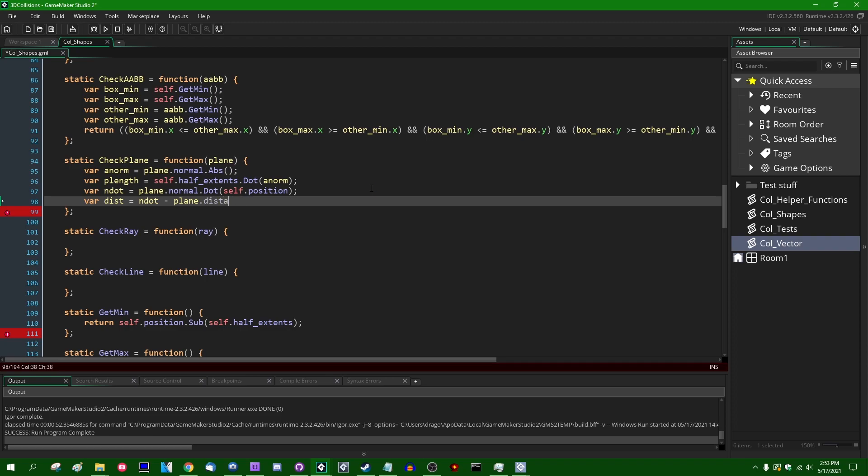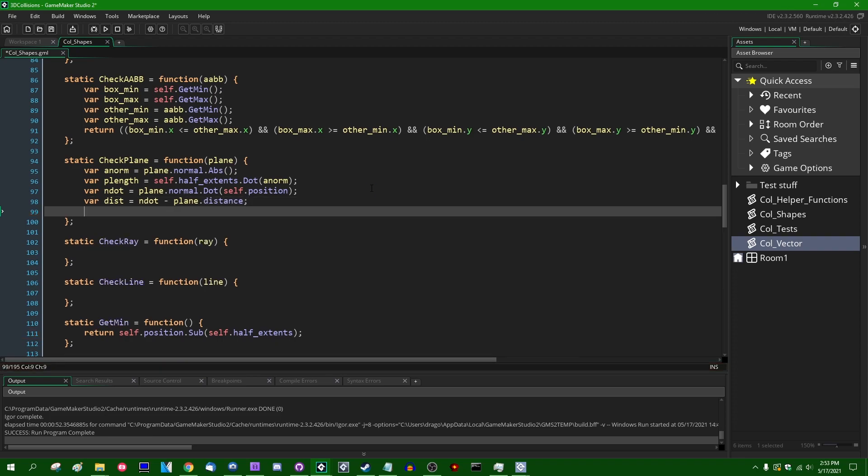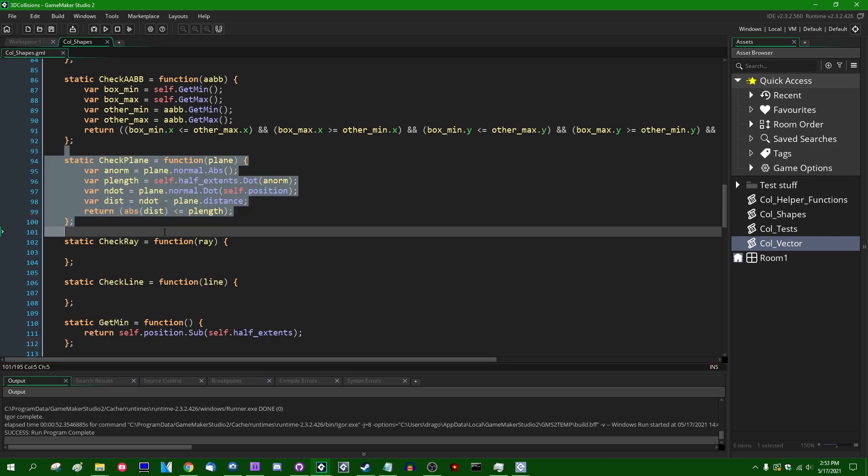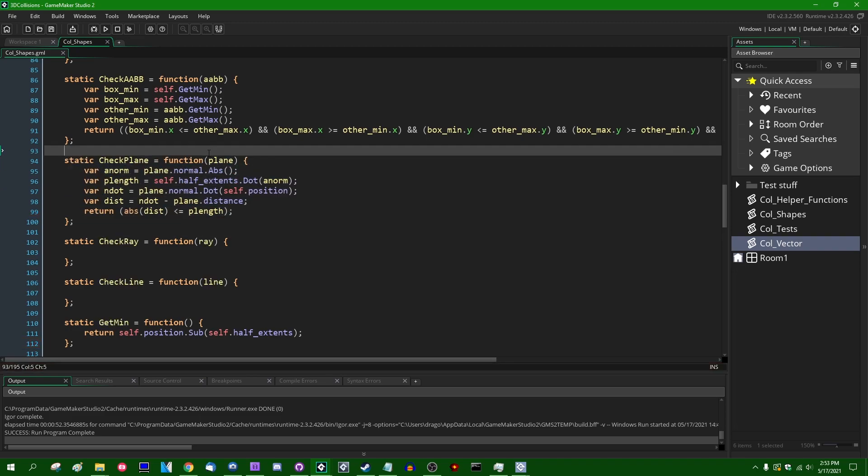Next var n_dot is going to be equal to plane.normal.dot against the axis-aligned bounding box's position. Playing with dot products here. Distance is going to be equal to n_dot minus plane.distance. And then we can return a Boolean expression, which is return the absolute value of distance is less than or equal to p_length. Okay, cool. I spelled it. Did not spell the parentheses correctly though. I've got one too many parentheses there.